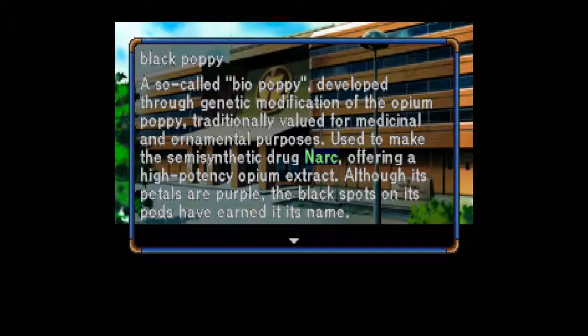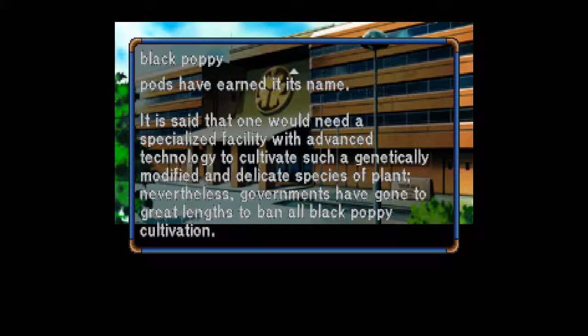Black Poppy: A so-called biopoppy developed through genetic modification of the opium poppy, traditionally valued for medicinal and ornamental purposes. Used to make the semi-synthetic drug NORC, offering a high-potency opium extract. Although its petals are purple, the black spots on its pods have earned it its name. It is said that one would need a specialized facility with advanced technology to cultivate such a genetically modified and delicate species of plant. Nevertheless, governments have gone to great lengths to ban all black poppy cultivation. Well, we found out that's what that leaf was from — just trying to figure out how it's connected to the capsules we have.